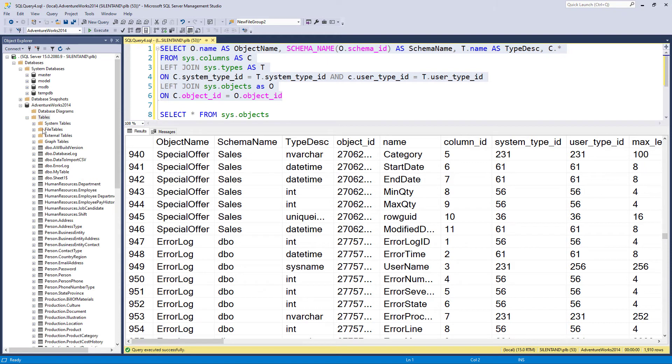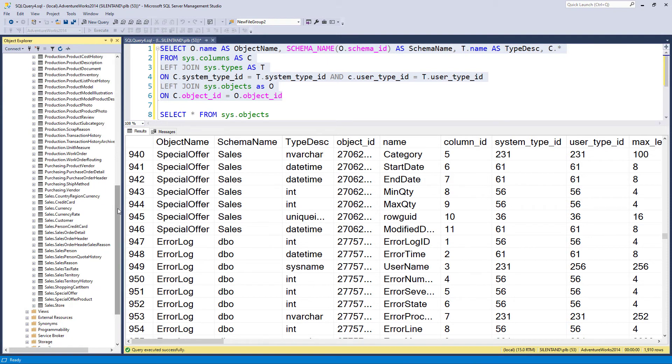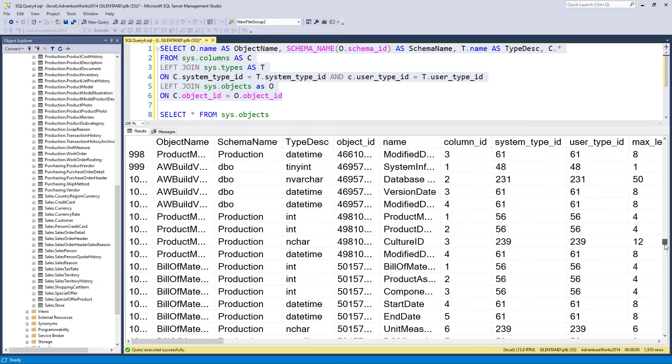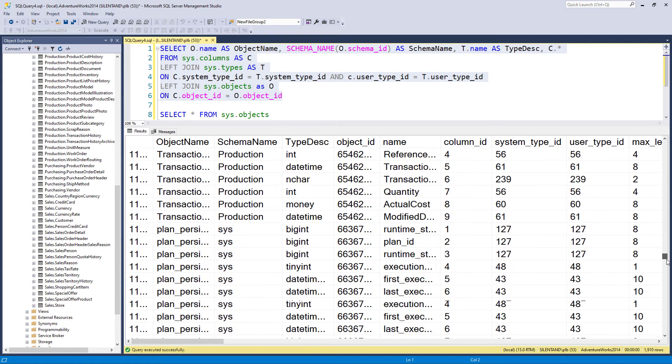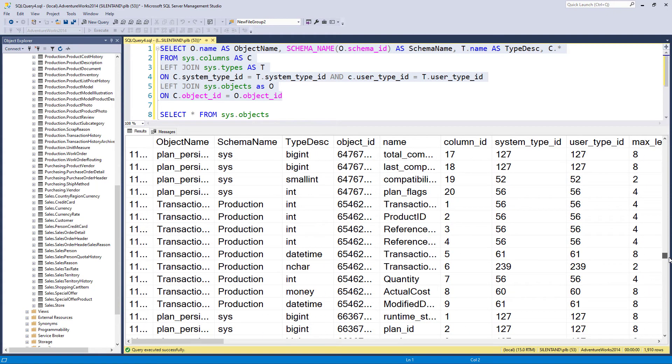But then if I go down, we've got sales. In other words, we've got things in our adventure works 2014 database, which you can download from the internet. We've got production. We've got other things.